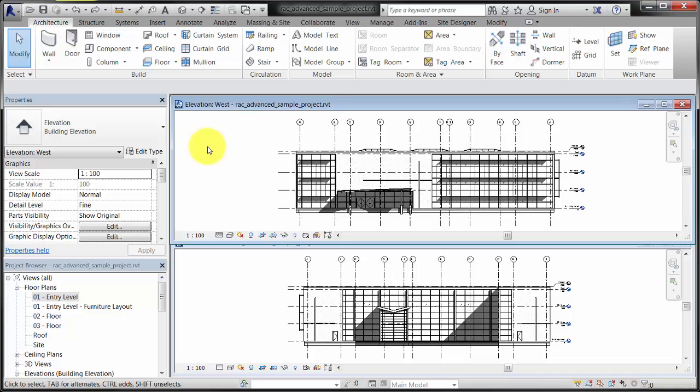To get the desired graphic appearance in the elevation views and have the grid lines continue to display in plan views, the 3D extents must stay the same and the 2D extents of the grids must be changed.